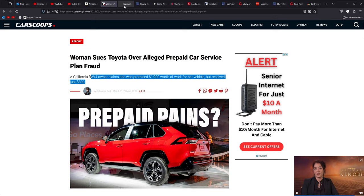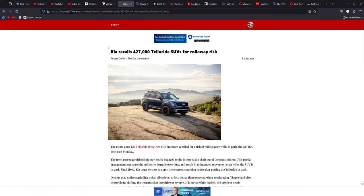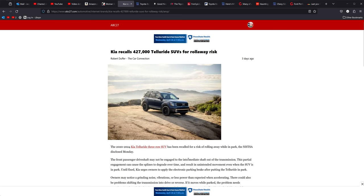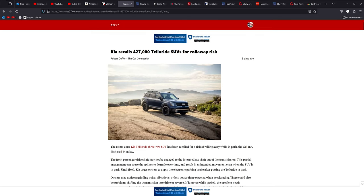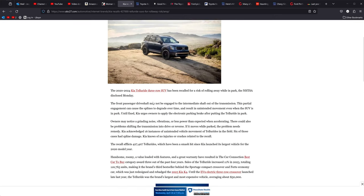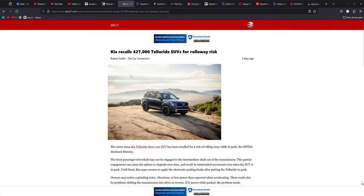Moving on from there, Kia recalls 427,000 Tellurides for a roll-away risk. Basically, there is a problem in the transmission. The gauge or the shaft is not completely engaging, and therefore it can wear out the splines on the shaft, and it can cause it to just take off on its own if you're parked on a hill. So if you own a Kia Telluride, between 20 and 24, definitely dive in and have that checked for your recall. Kia is up to bat right now for that one.